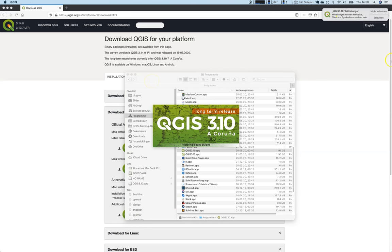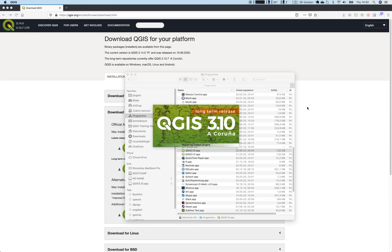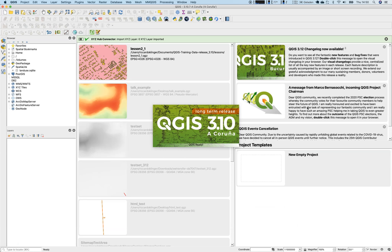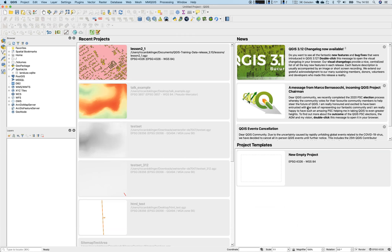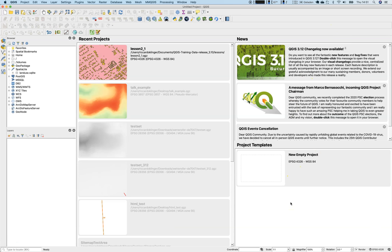It will still ask you whether it should show some notifications on your screen. I will allow this so I will be notified of some longer lasting processing steps when finished. My splash screen or start screen looks a little bit different to yours because I have already from a prior installation some plugins here and some old projects. But it should look a bit similar, so you should see the news screen here, some project templates, and it should open up.